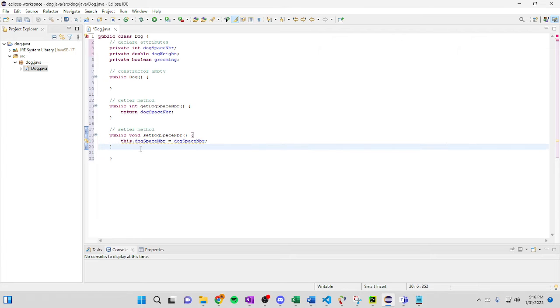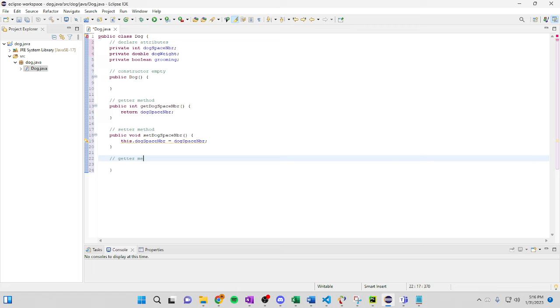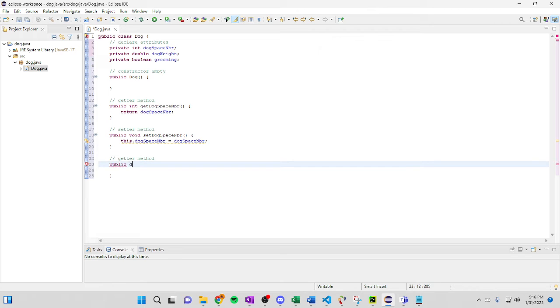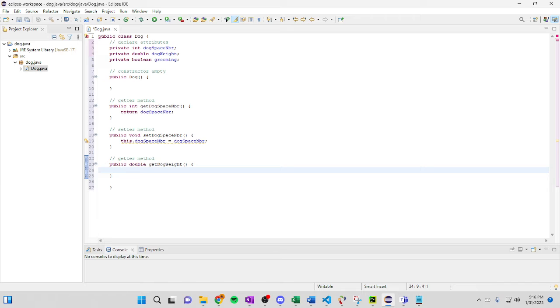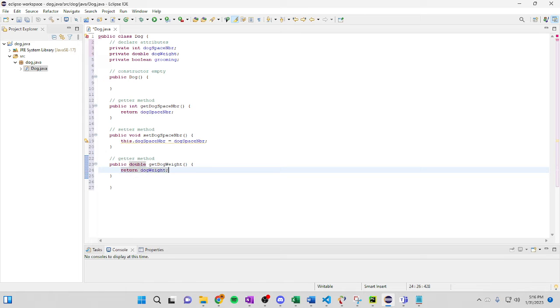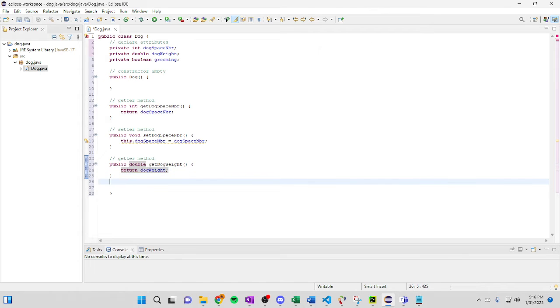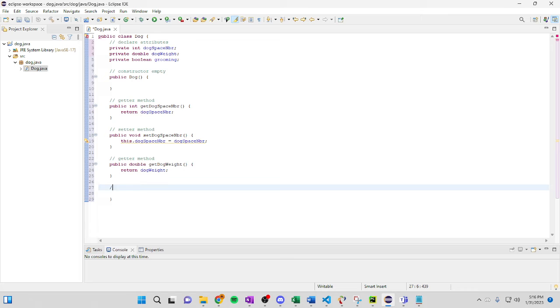Let's go. Okay. So we continue. Another getter method. get dog weight. We're going to do exactly the same thing. We return dog weight.